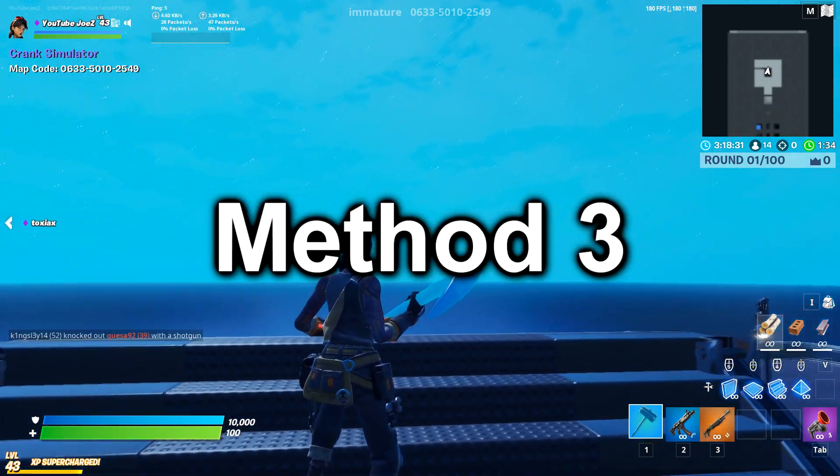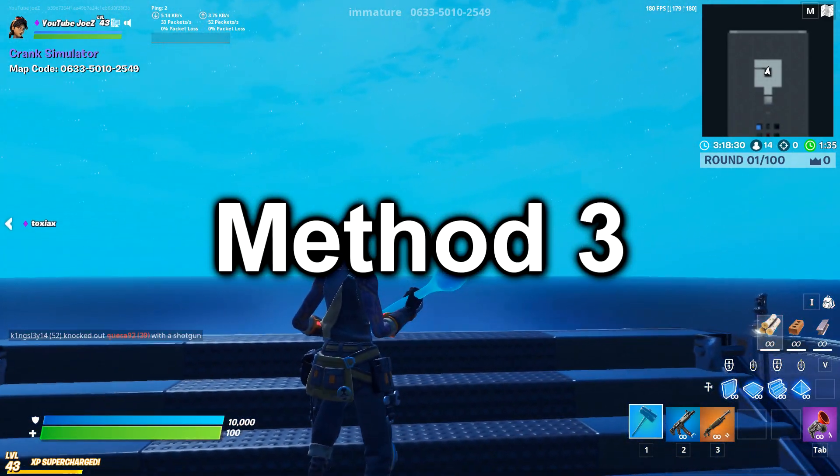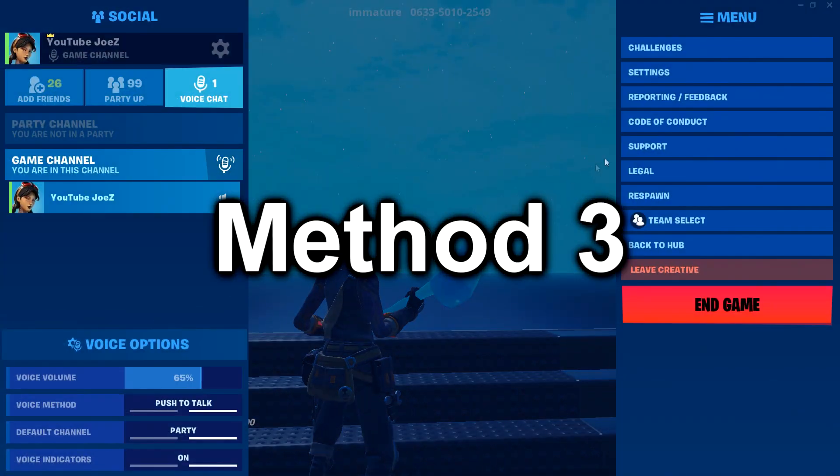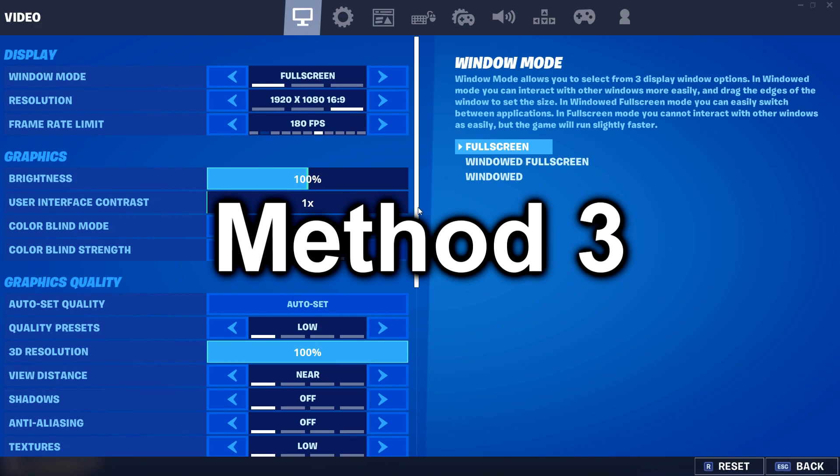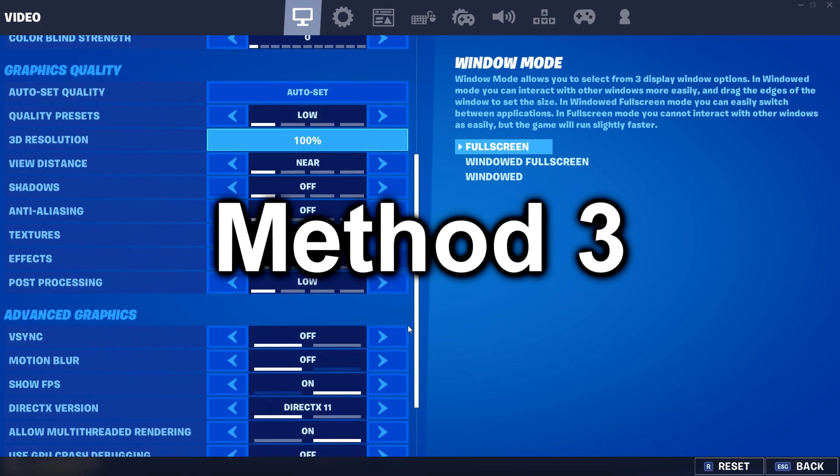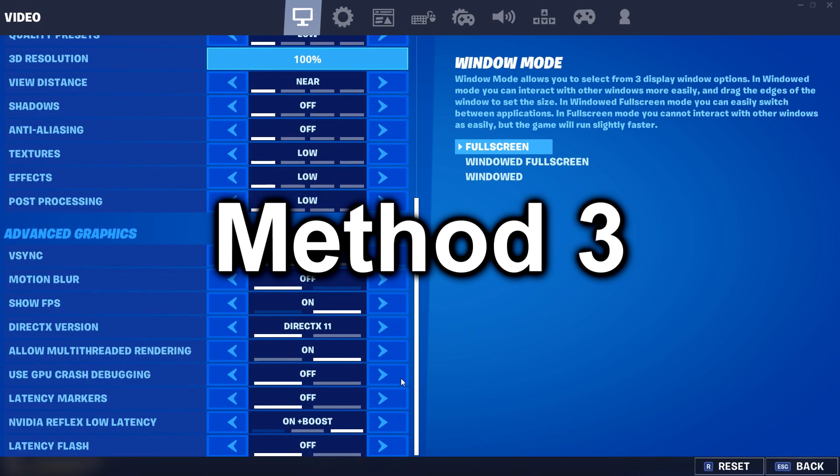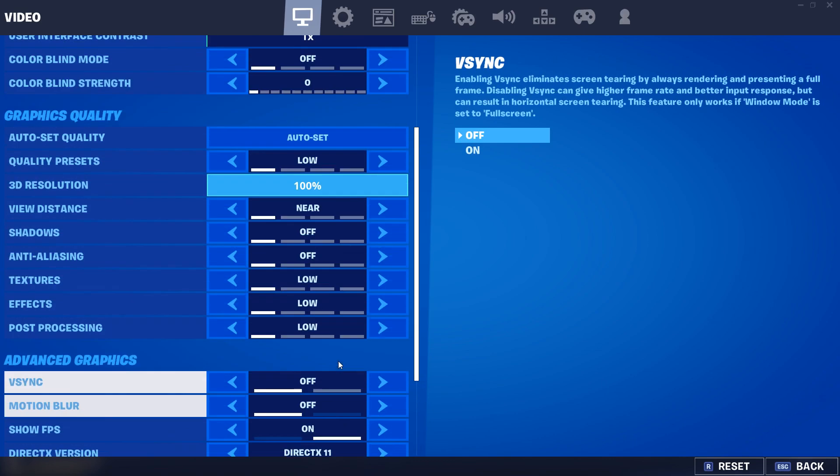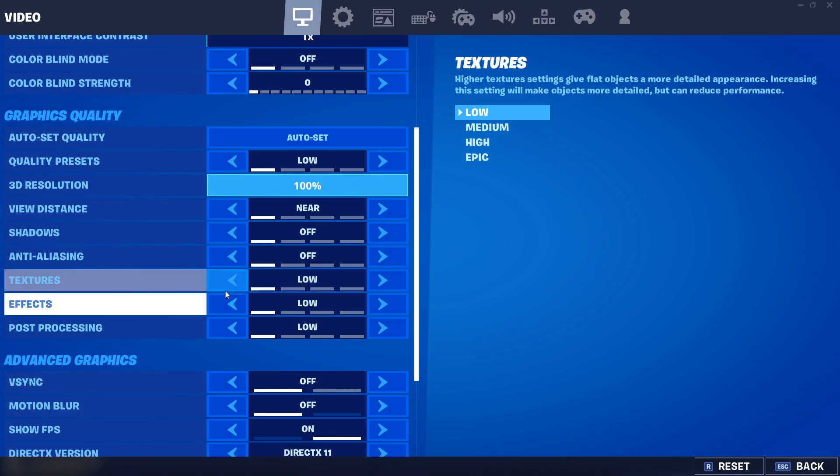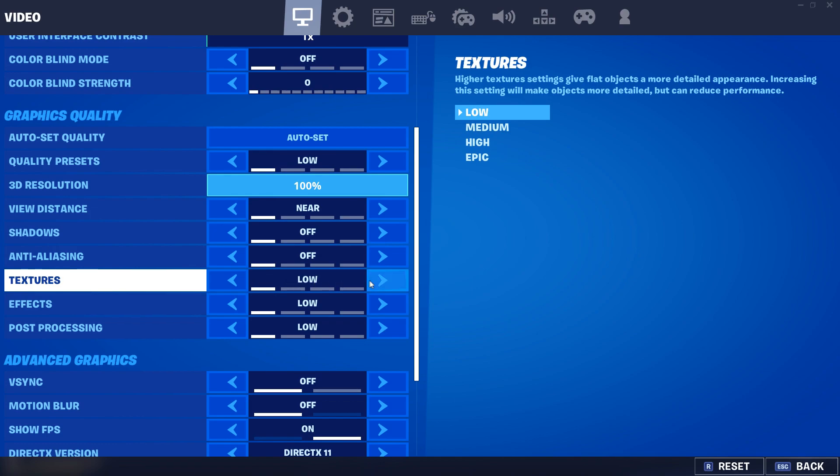So with that being said, let's move on to method number three. This method is another one to do if you're in game, so please do not quit Fortnite. What you're going to want to do is scroll down in your settings and look for a setting called NVIDIA Reflex Low Latency. Now with personal experience, I use 'On Plus Boost,' but if your PC still can't handle it and you're seeing a lot of frame drops, I recommend dropping it down to the one below.